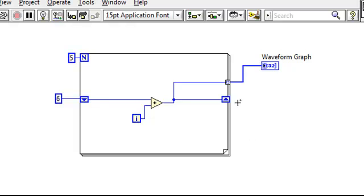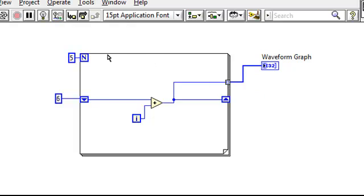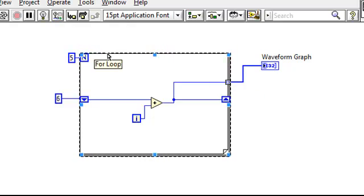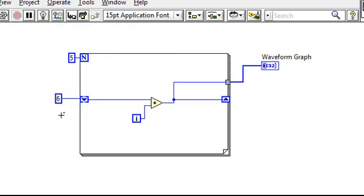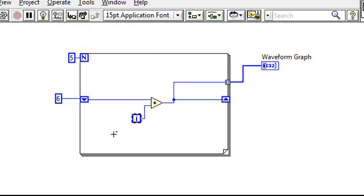Secondly, we see this autoindex tunnel, meaning that we will output an array of values instead of a single scalar. So let's calculate that array. This for loop is running five times, and there is an initial value of six entering into the left shift register. We are using the iteration terminal, so it's essential to understand that it is zero indexed. The first, or really zeroth time the loop runs, it will output a zero, incrementing a value each iteration until it finally reaches a value of four.